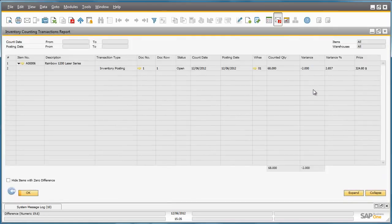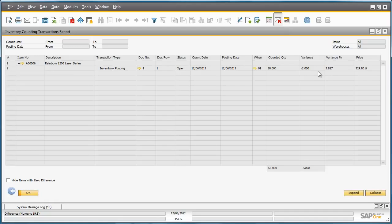You can see from this report what has been counted, when and where it was counted, and the actual variance result.